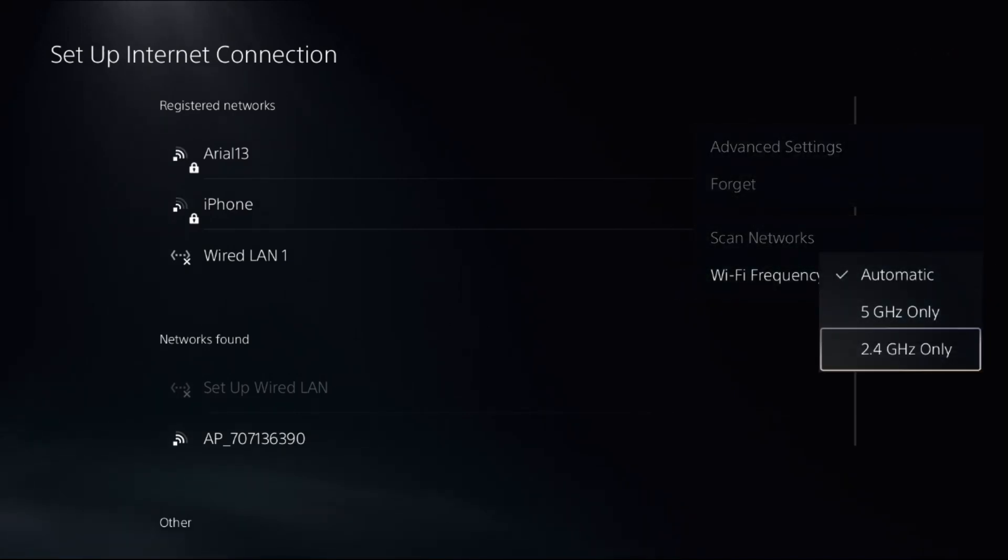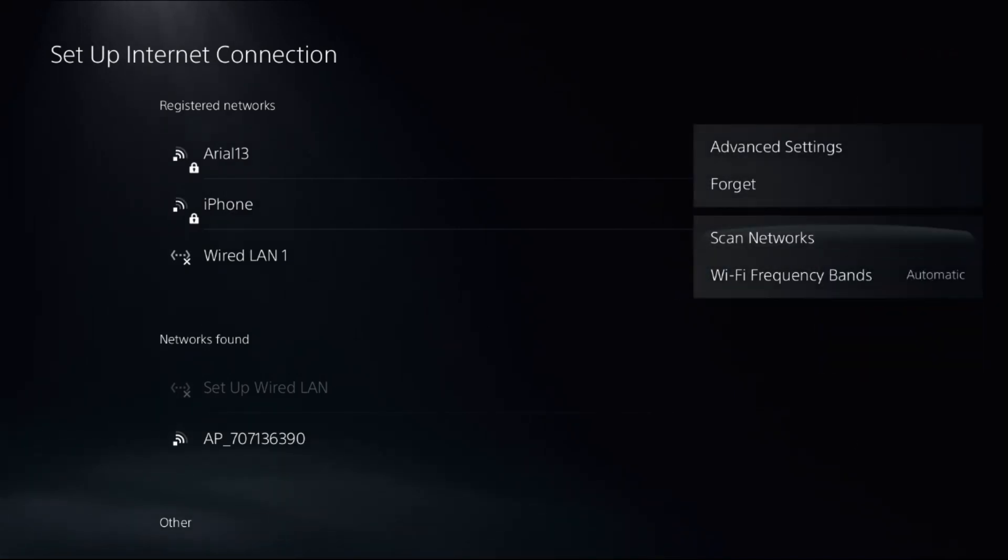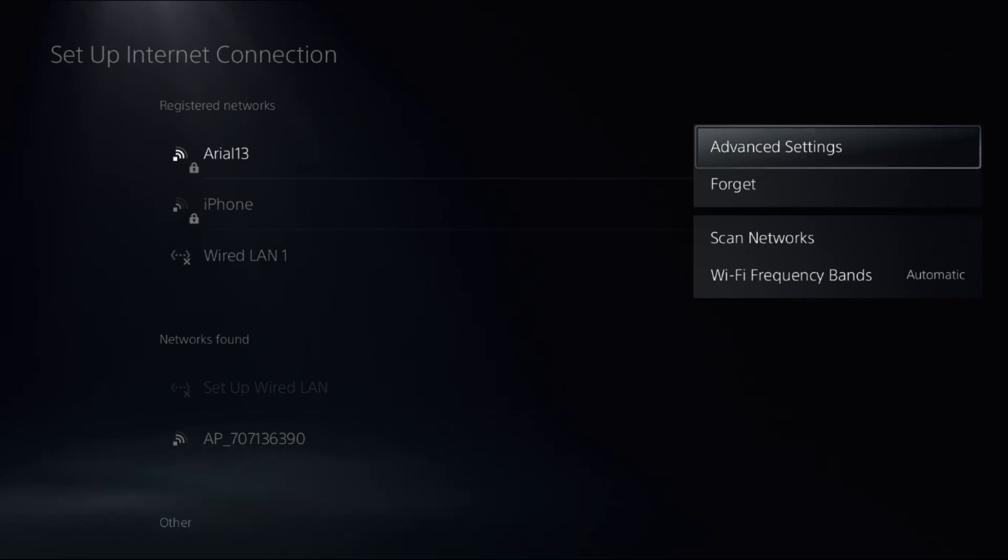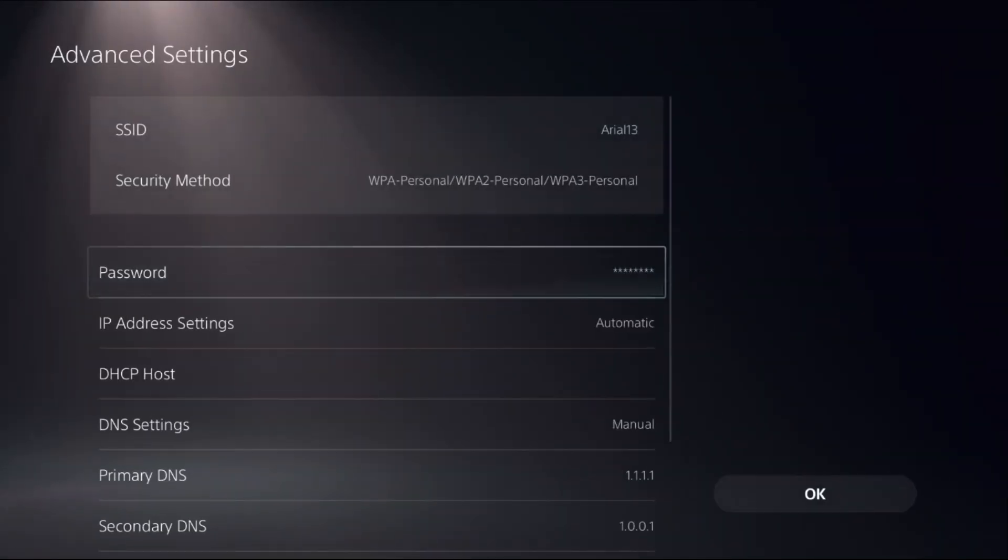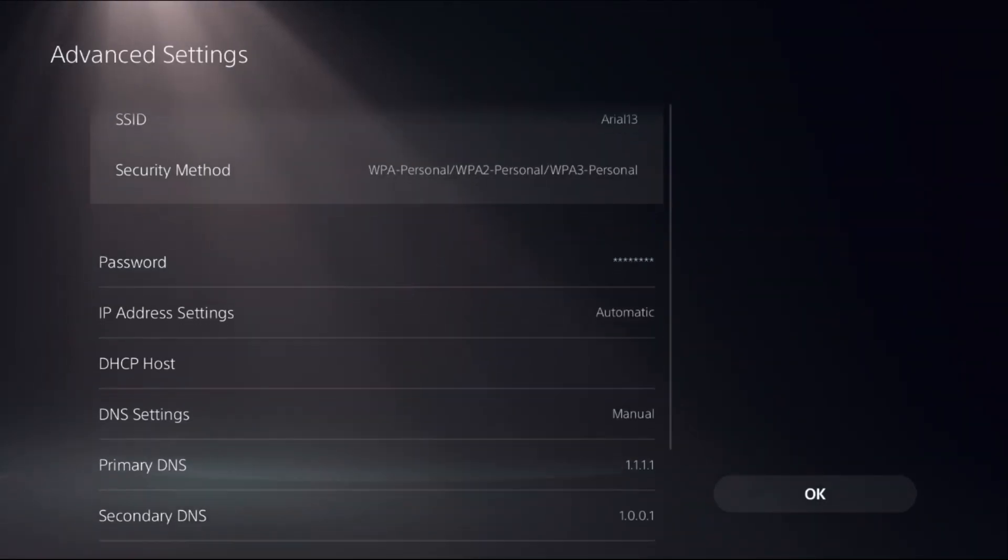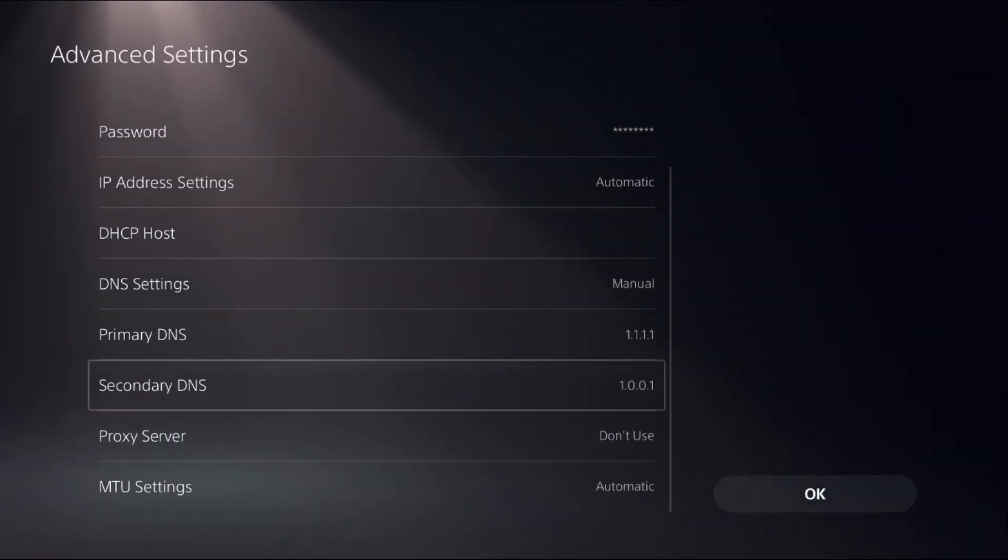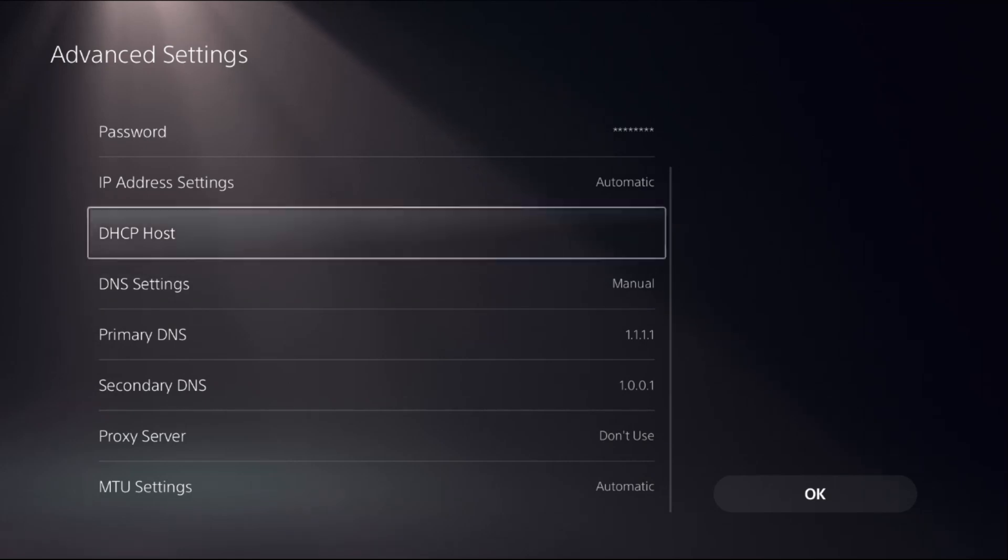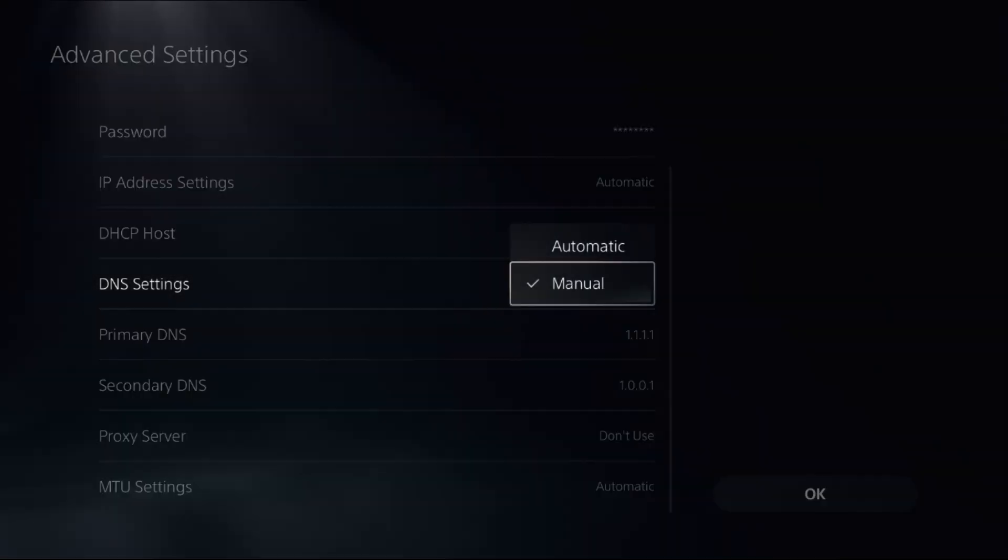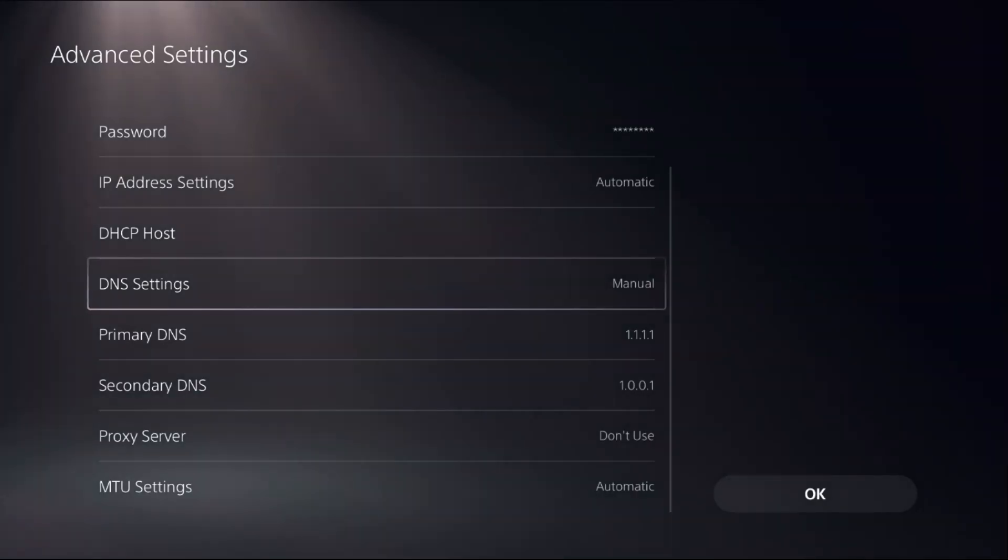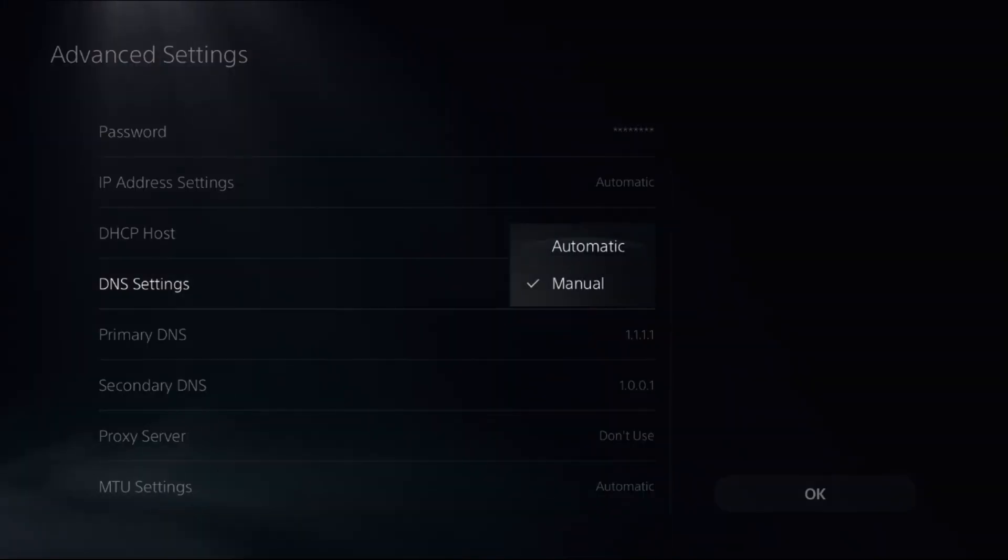Then choose Advanced Settings to access Primary DNS and Secondary DNS. We need to select DNS Settings and choose Manual. If you selected Automatic, then change it to Manual.